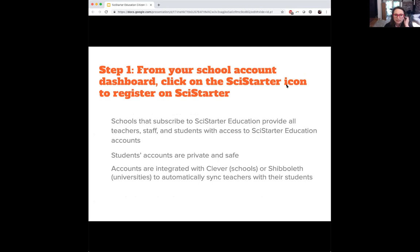The user and student go through a process. For K-12, they first encounter SciStarter Education through Clever, which is the place where they're already logged in getting their assignments and grades from their teacher. There's no different place students have to go to — it's fully incorporated in the environment where they're used to getting assignments and grades and all those interactions with their teachers.